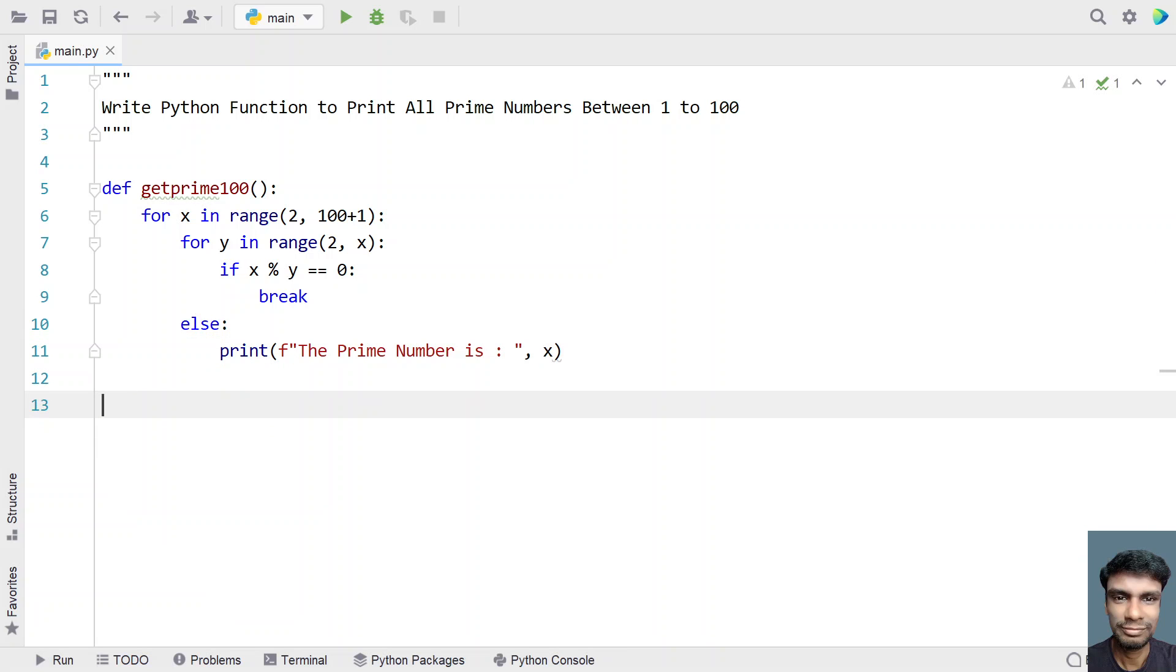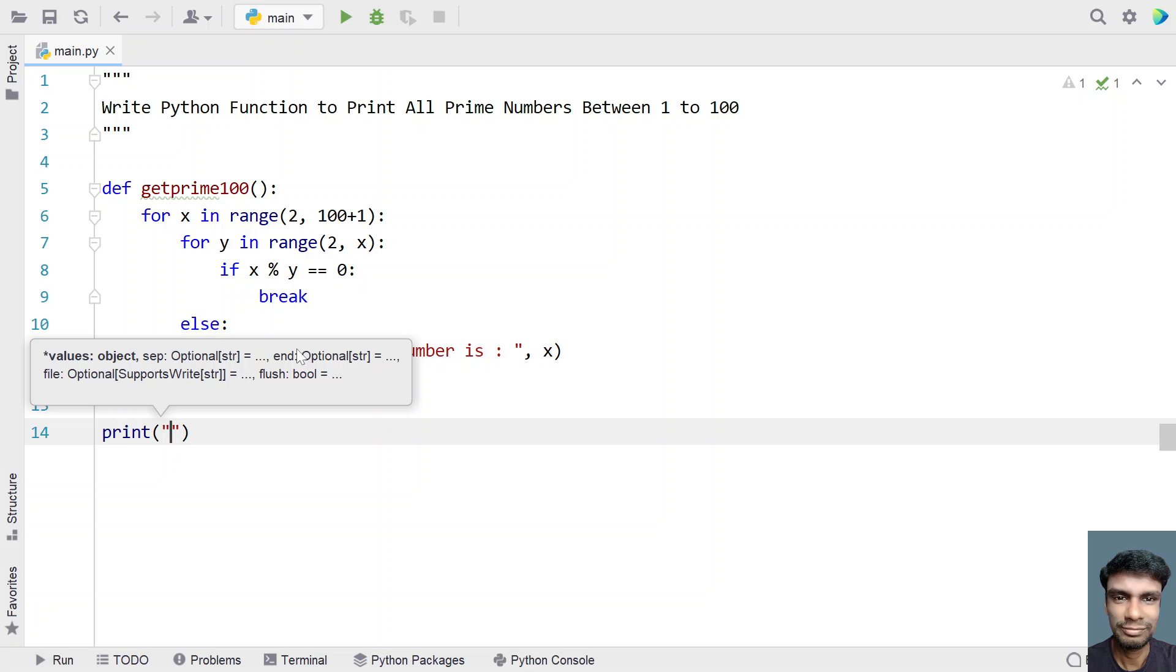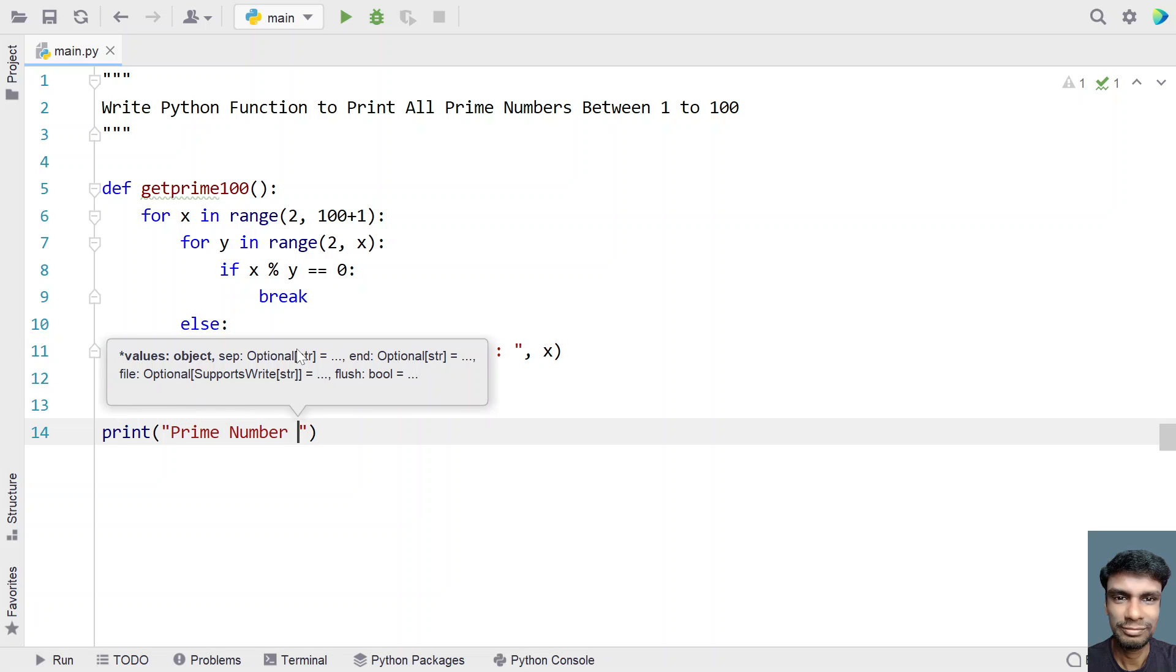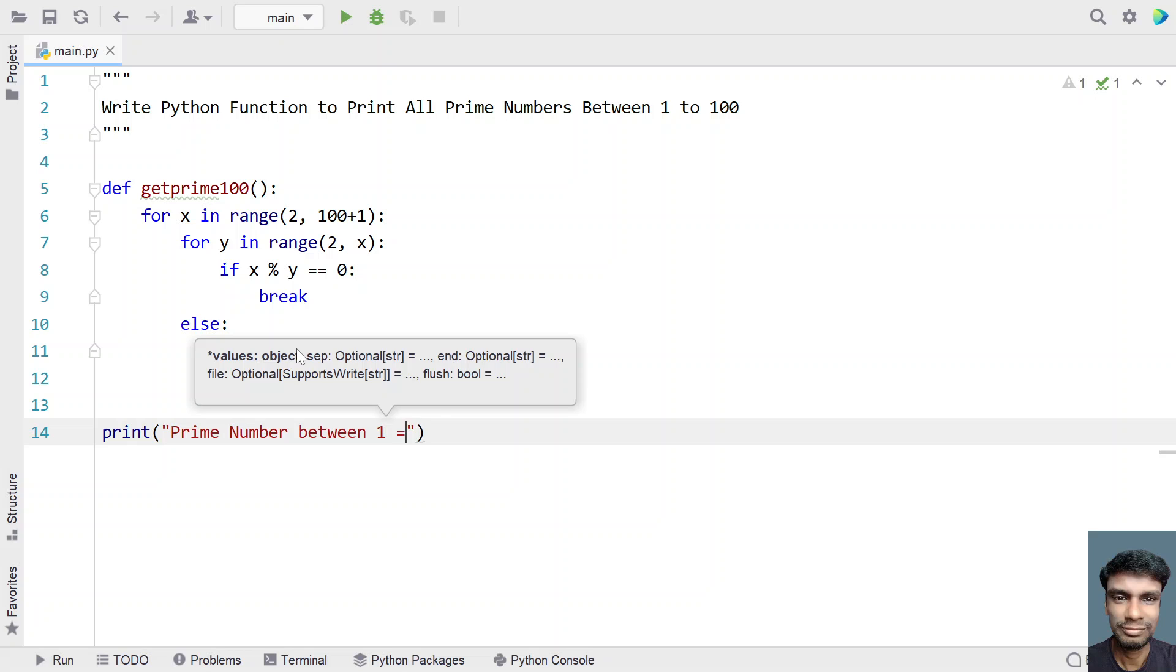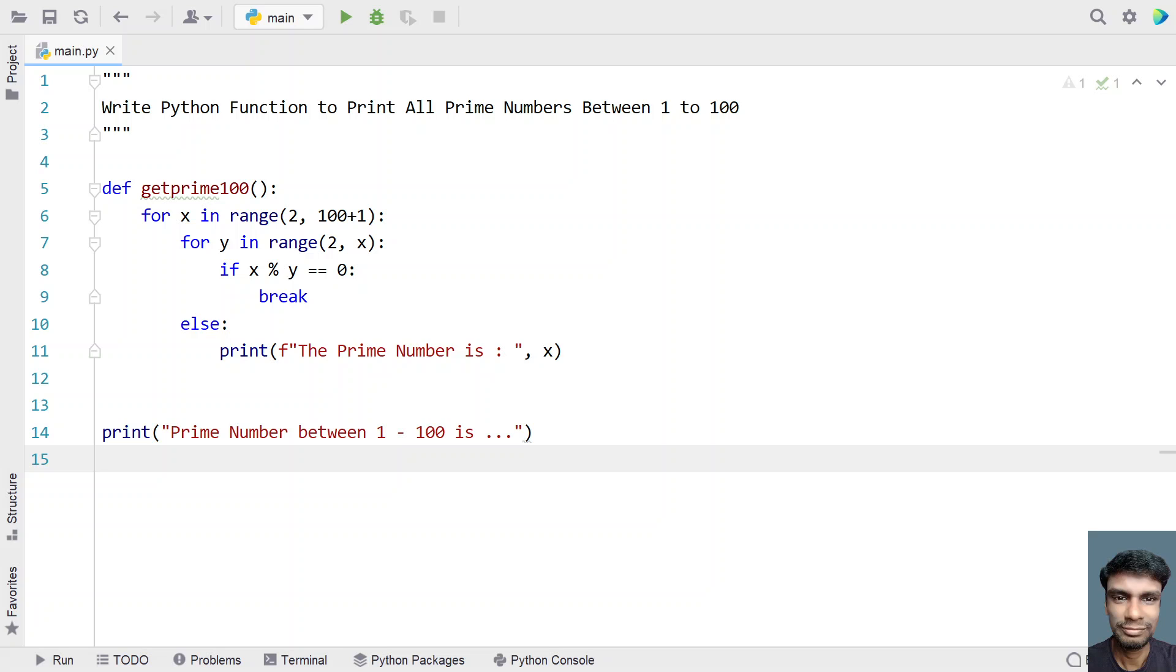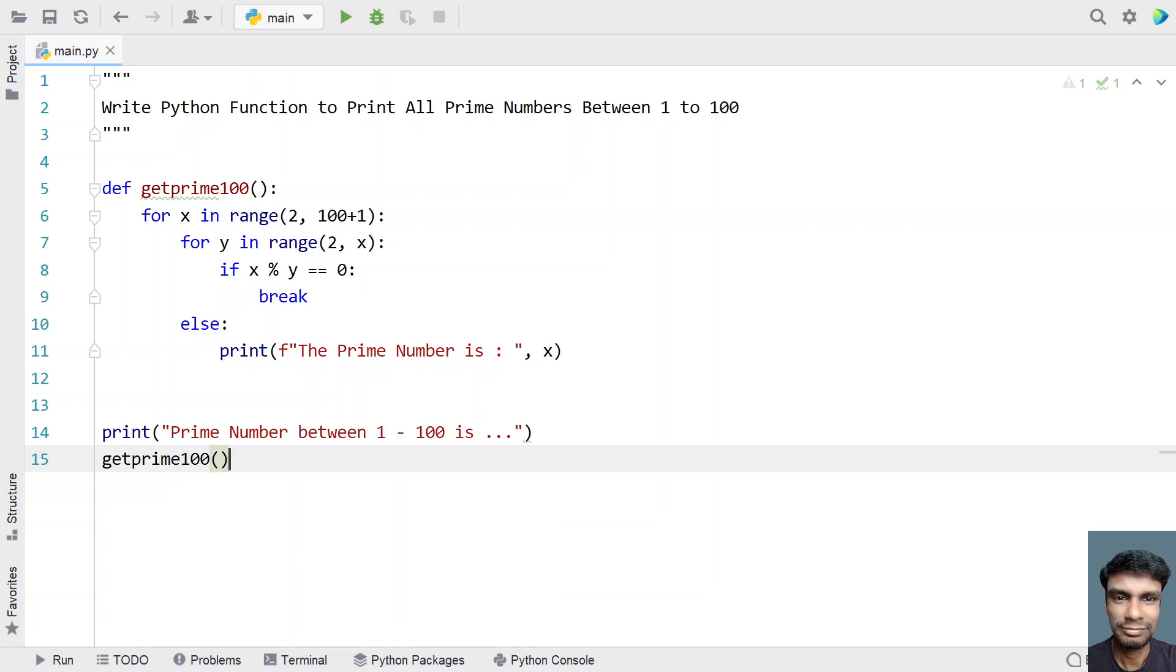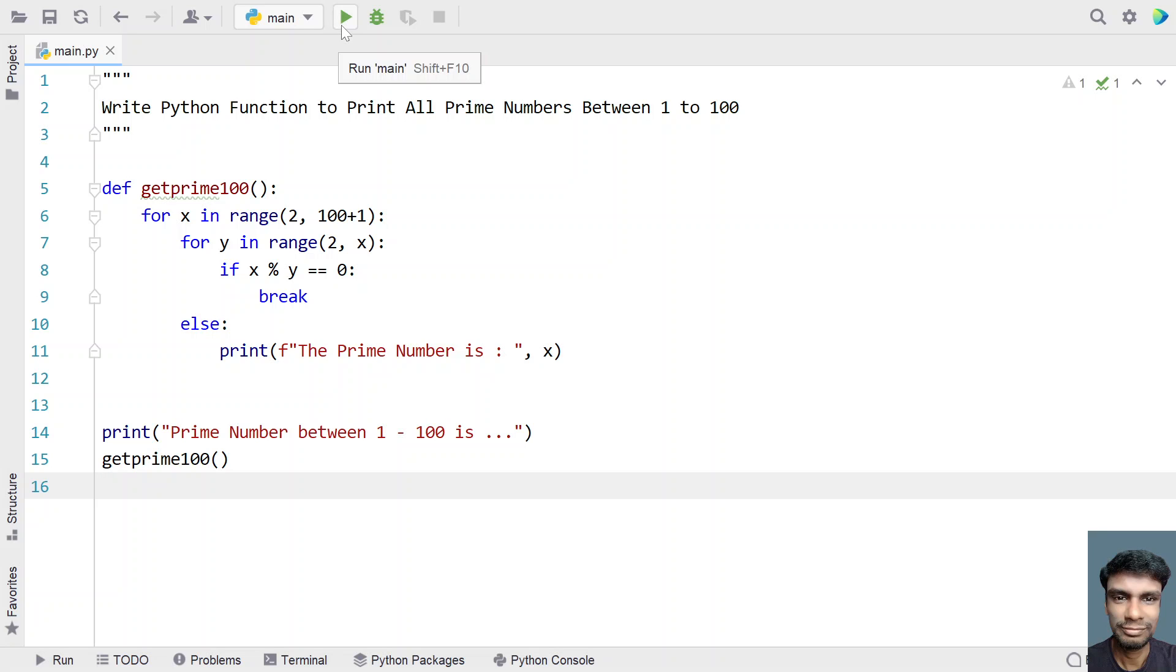This is a complete function to print all the prime numbers between 1 to 100. Let's use a print statement, prime number between 1 to 100 is dot dot dot, and let's call the function get prime 100. This is a complete program to print all the prime numbers between 1 to 100 using the function. Let me execute this and show you how it works.